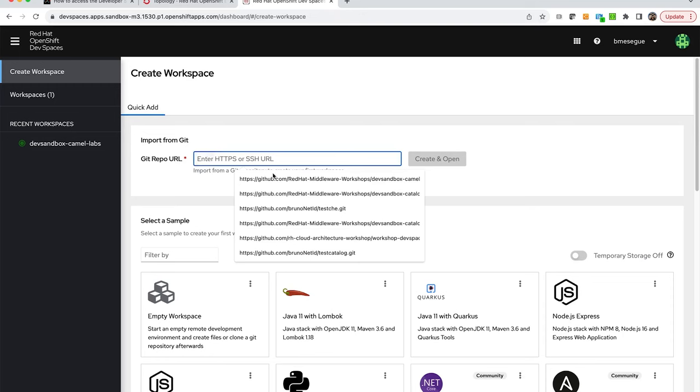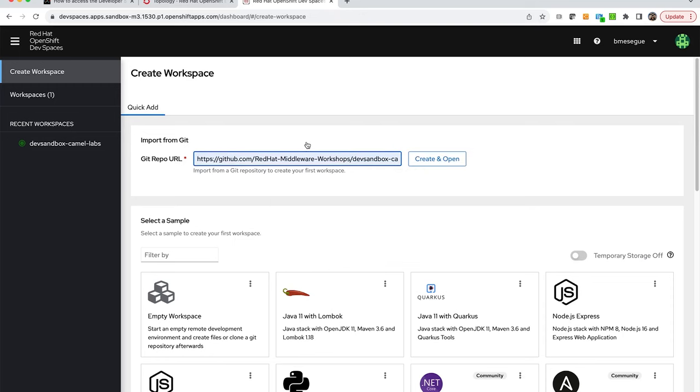Just simply enter the URL that has been provided with the article or with the video, then click create and open. Once you have that, you'll have the workspace available and it should automatically launch the environment for you.